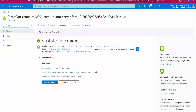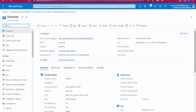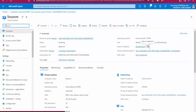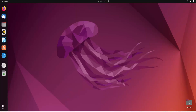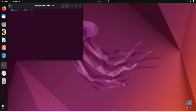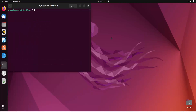The deployment is now complete. Click 'Go to resource' and we will get the public IP address. Here it shows the public IP address, so first I'll try to connect to that machine using the credentials we provided during creation.